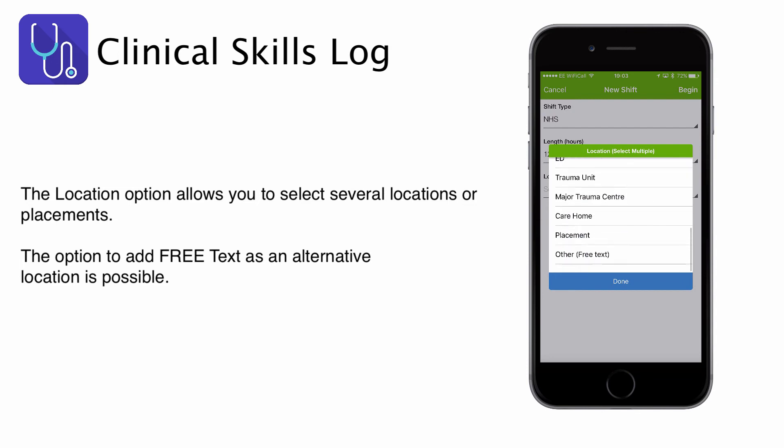Failing that, there's an option at the bottom for free text where you can put your free text in, and that will document in what capacity you were using the app for your shift.